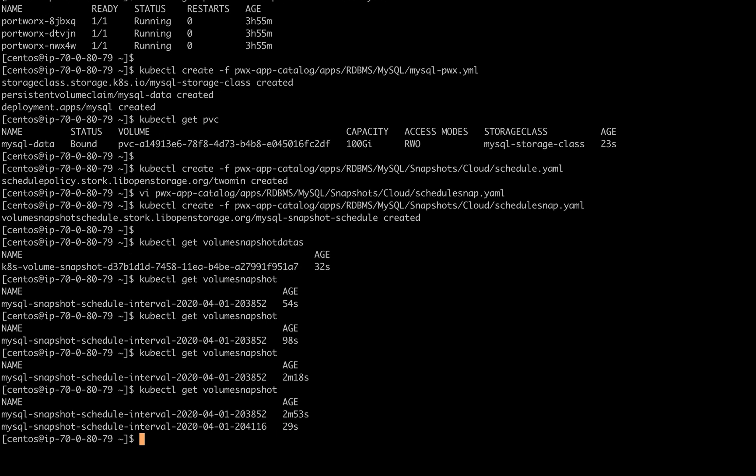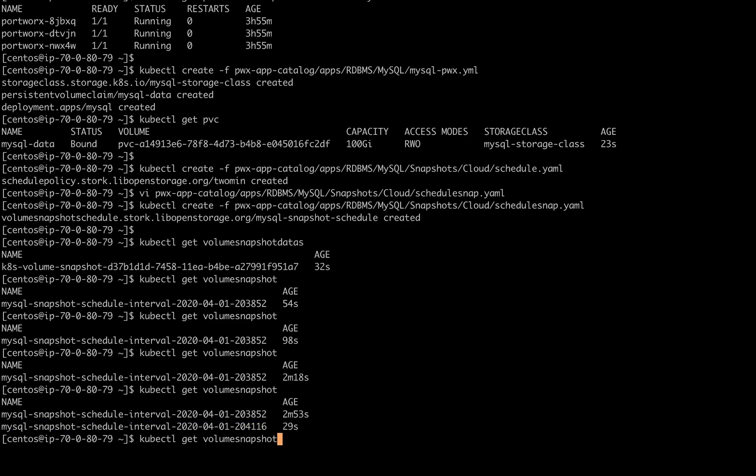So if we quickly check once more, we should see our second snapshot taking place. Okay, so here's our second one. It's kicked off about 30 seconds ago.